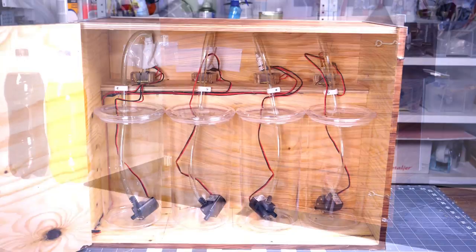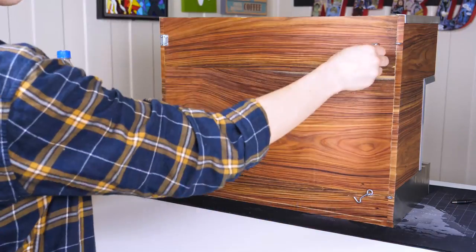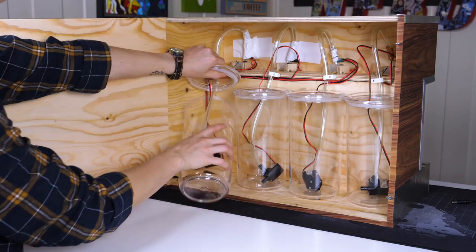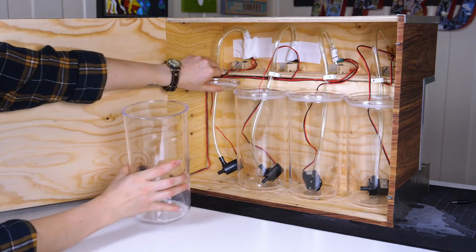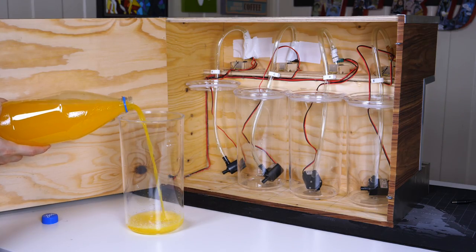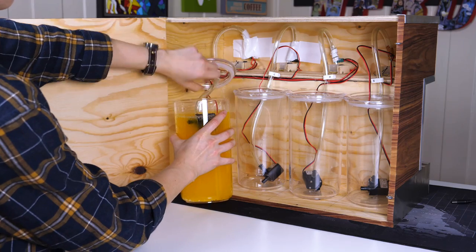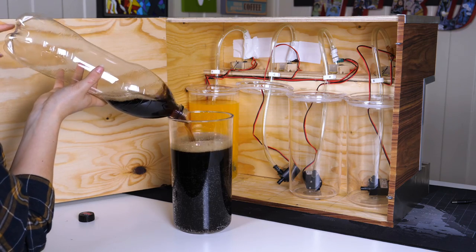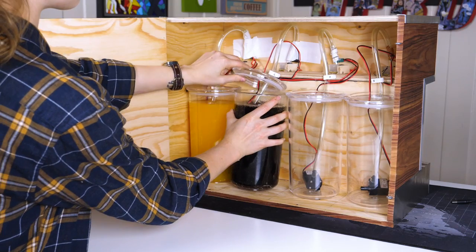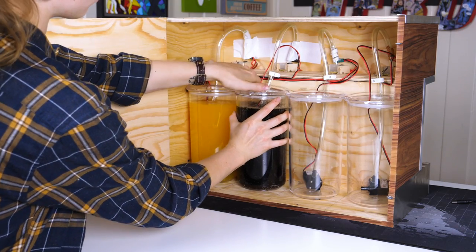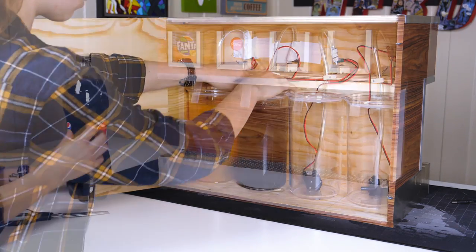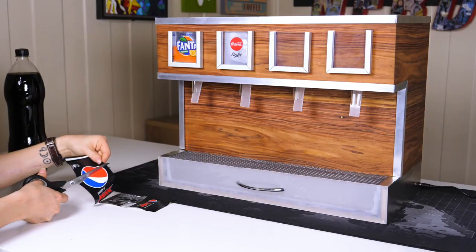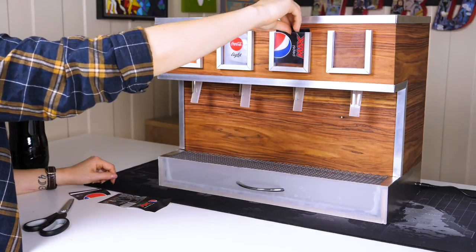Now all that's left is to fill those containers and test it out. It's quite easy to slip the pump in there and the lid is very well sealed. And if I put some soda in there, I can just use the label from the bottle to mark the right tube.